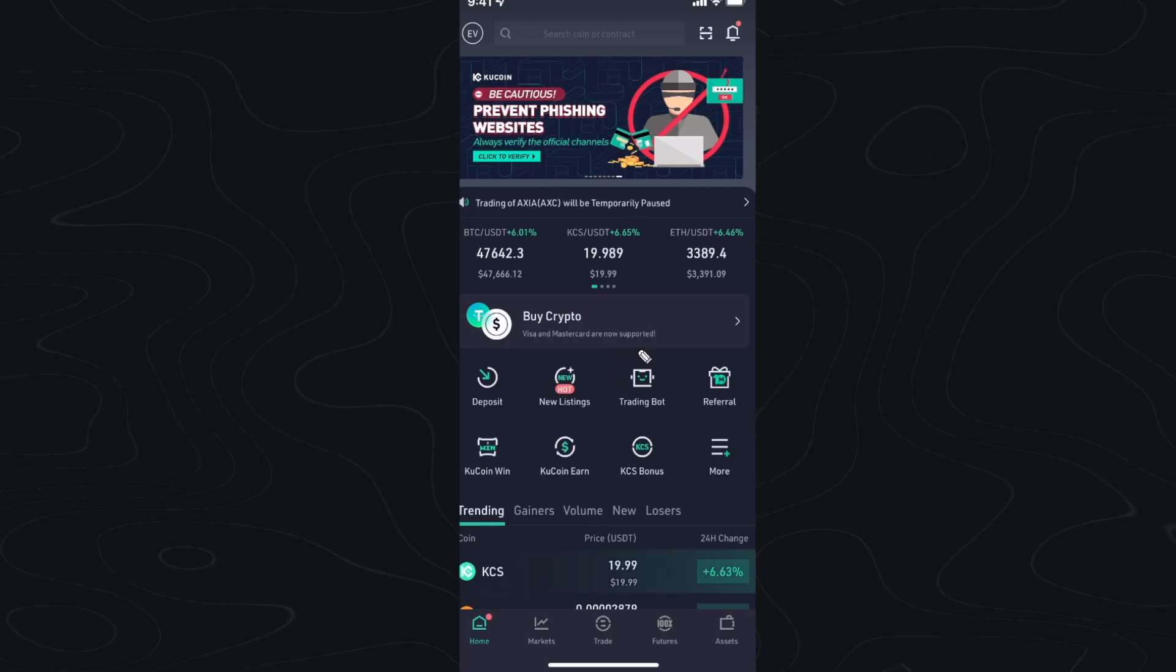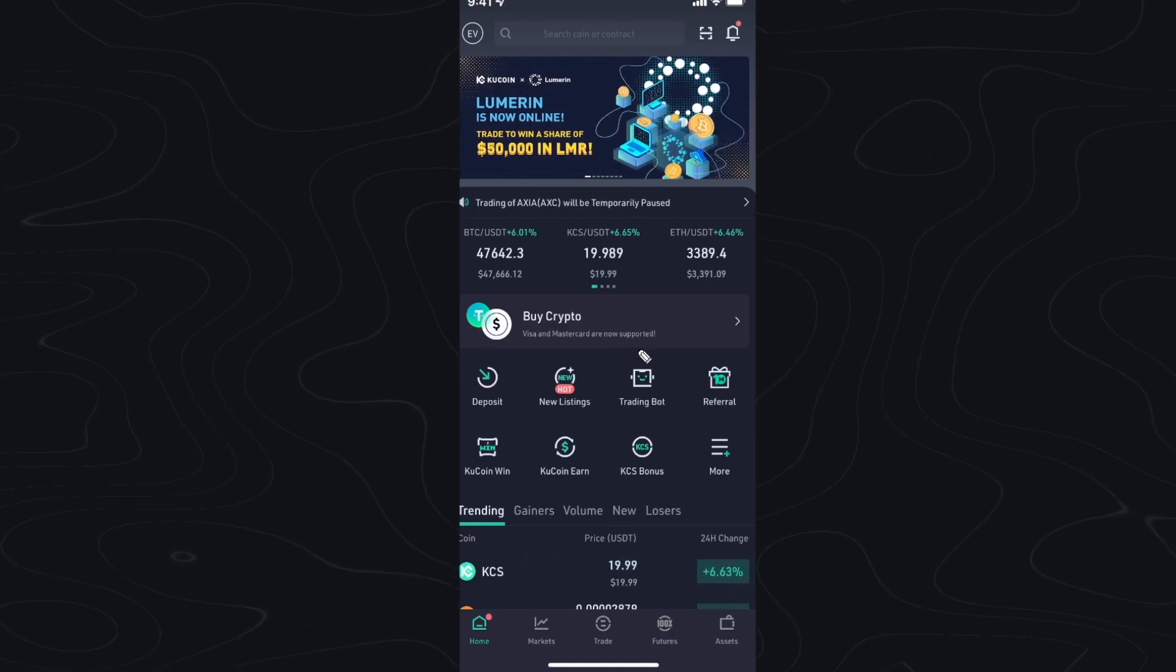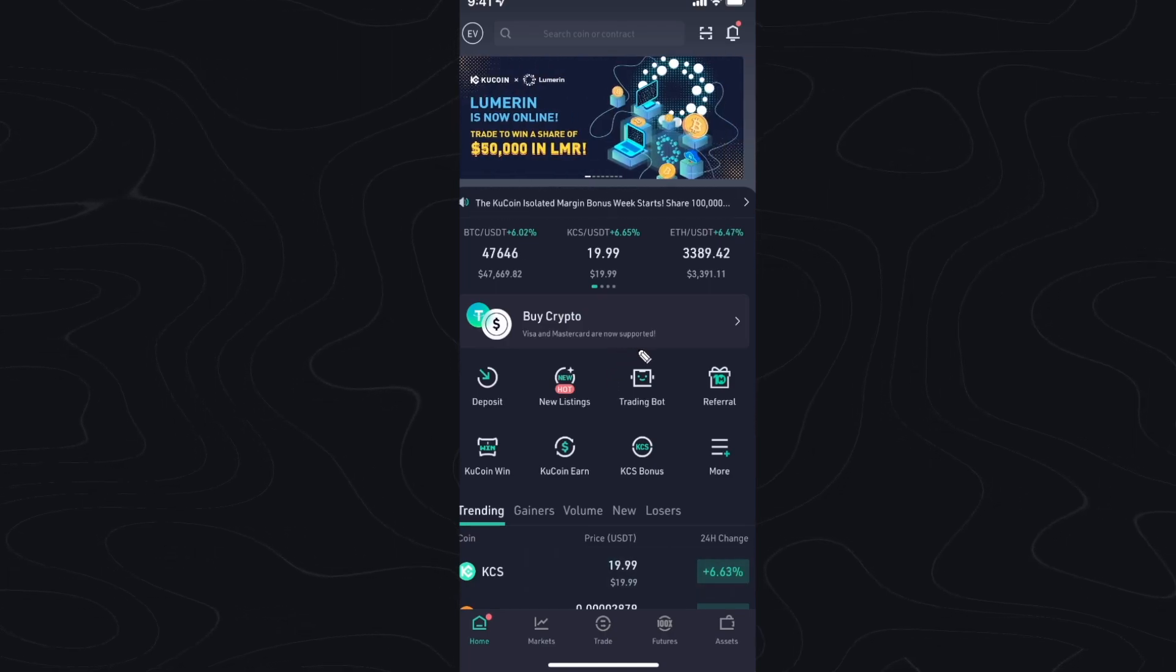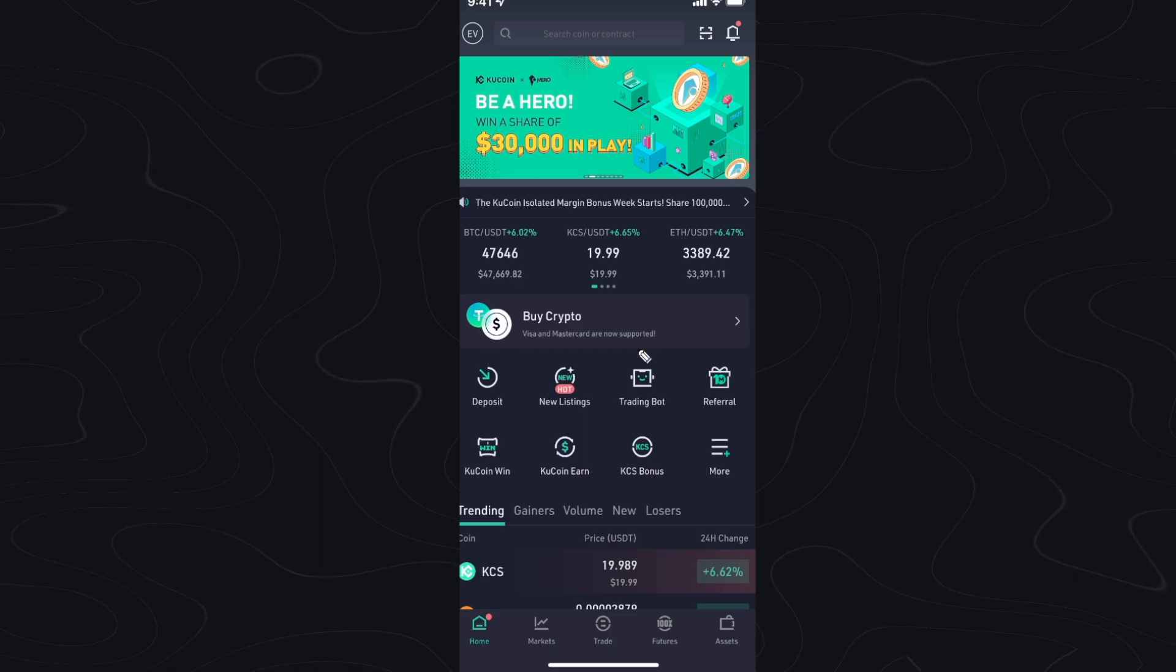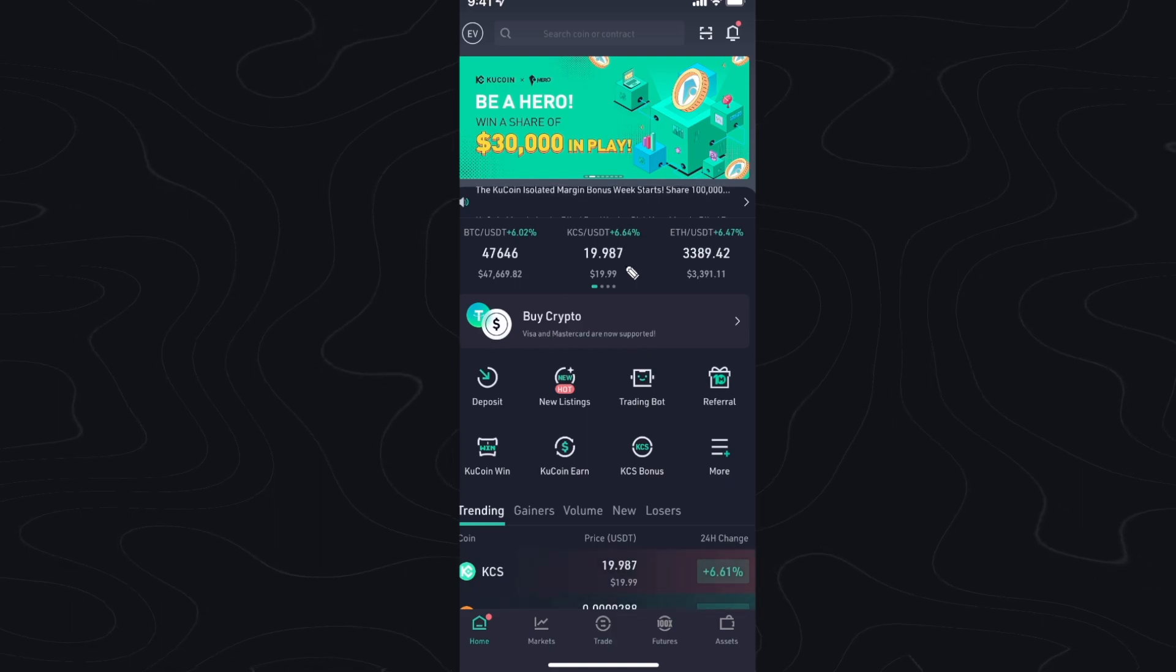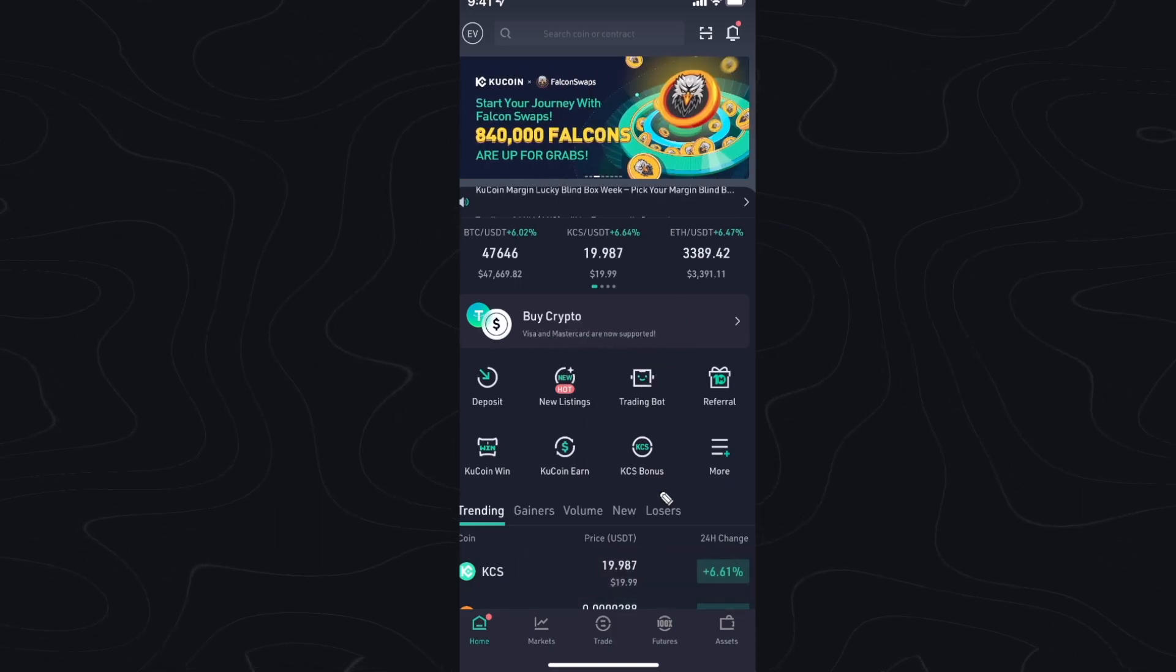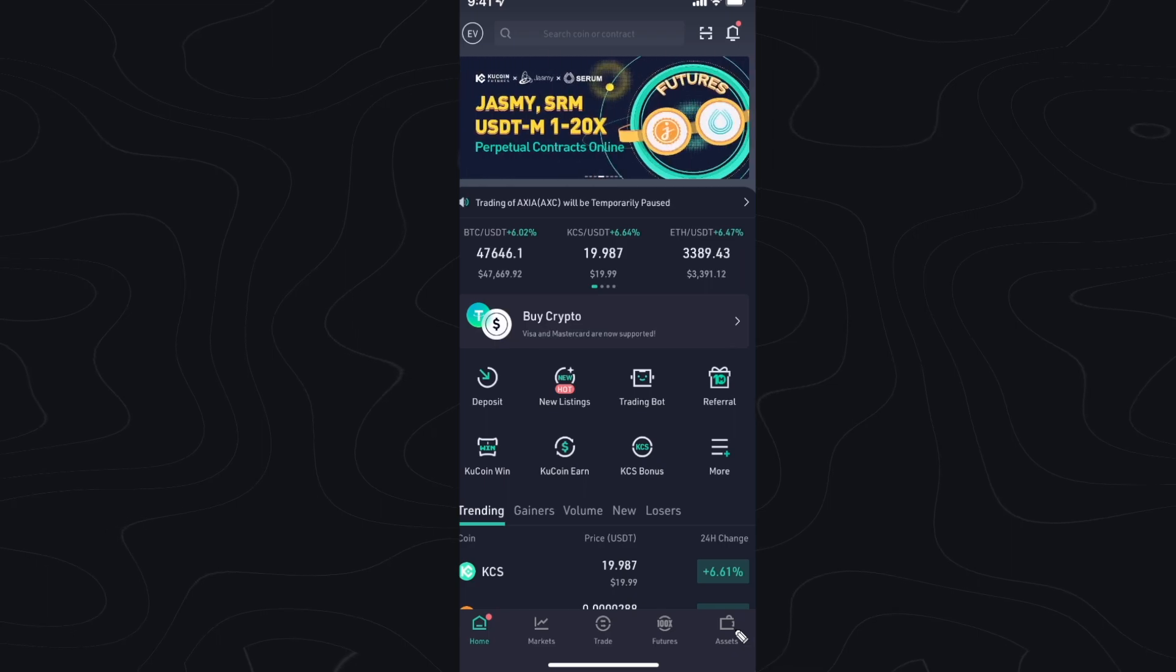In this video I'm going to show you guys how to find your Ethereum wallet address in Qcoin. First you want to open up the Qcoin app and go to the bottom right where it says assets.